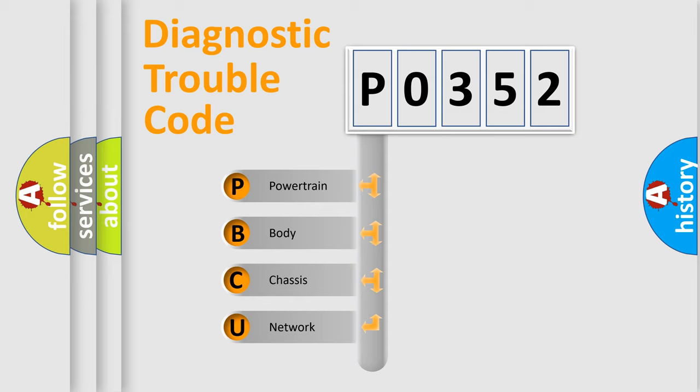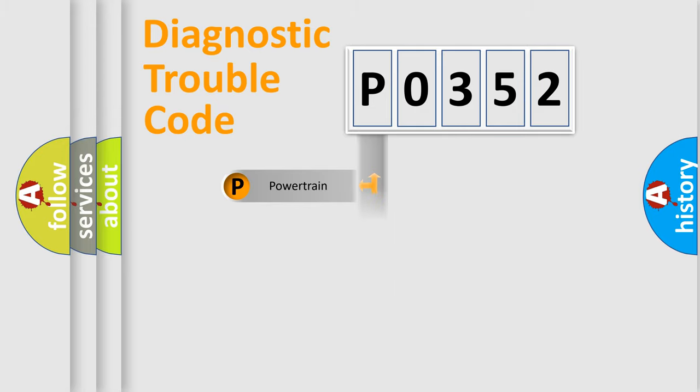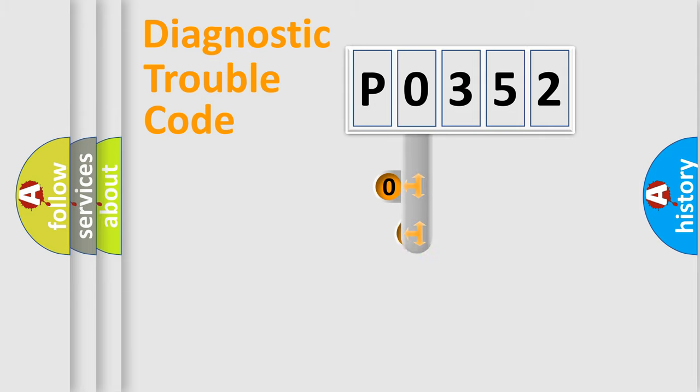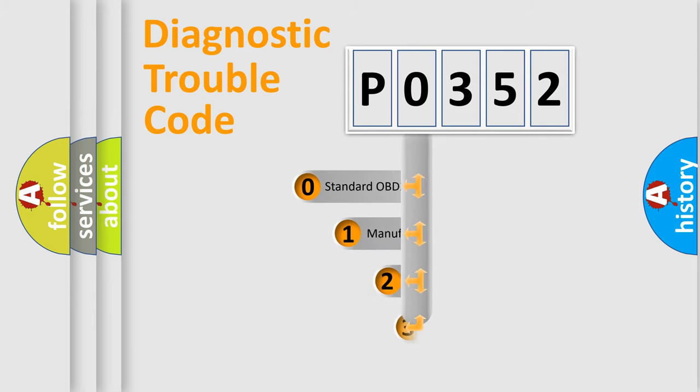We divide the electric system of automobile into four basic units: powertrain, body, chassis, and network. This distribution is defined in the first character code.